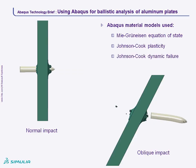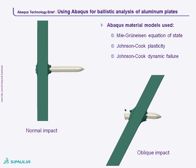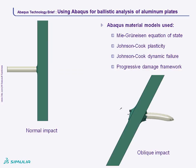The Johnson-Cook Dynamic Failure Model defines the Abaqus Ductile Damage Initiation Criterion, and the Abaqus Progressive Damage Framework.